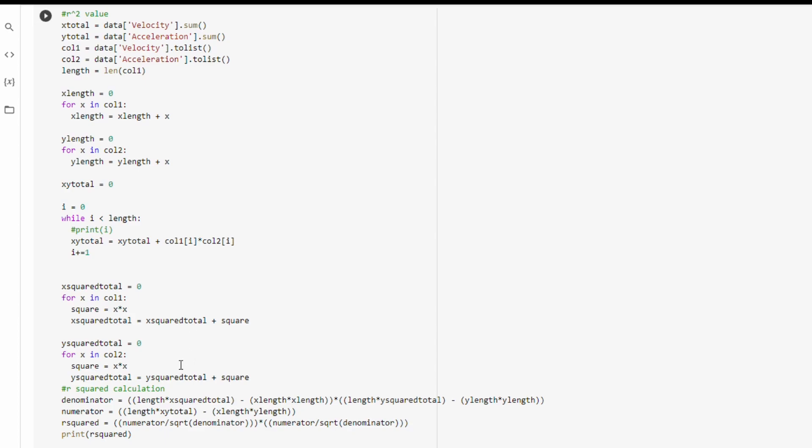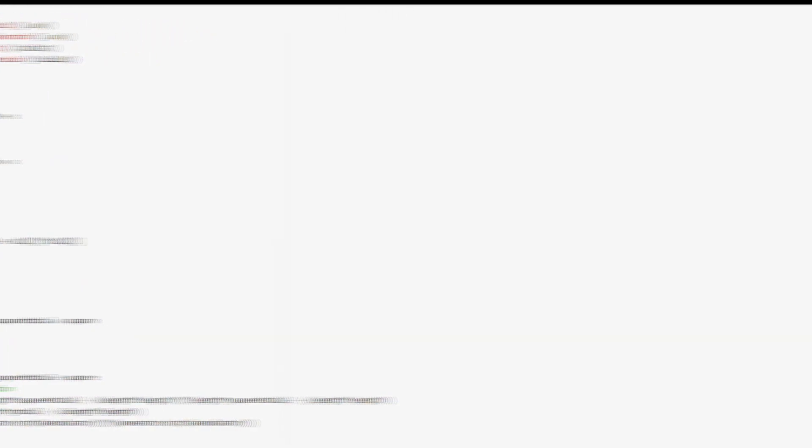And the closer it is to 0, the less accurate it will be. So you don't really need to understand this code up here. But really, since our value is so close to 1, we can be pretty certain that our drag coefficient calculation is pretty good.